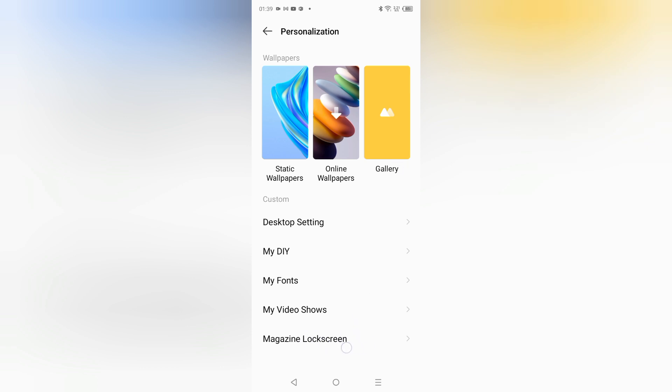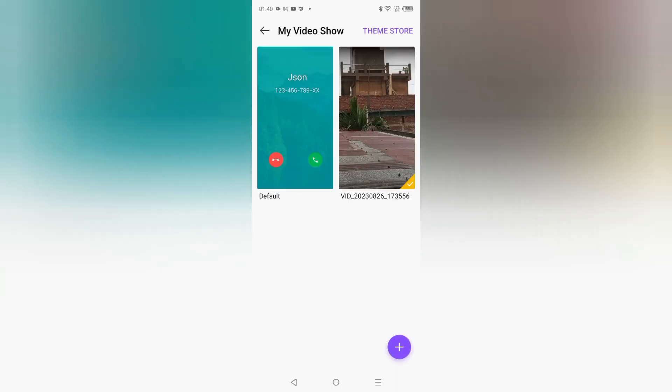When you move into Personalization, scroll down and here you can see the option of Magazine Lock Screen, and below that is My Video Show. Tap on My Video Show.